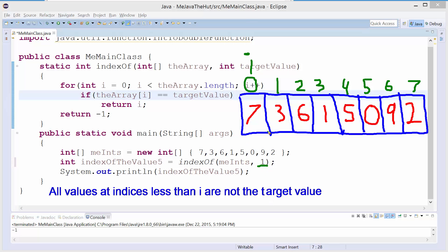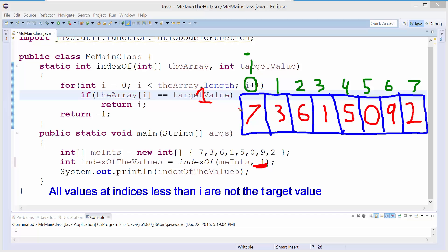Let's see if we can maintain the invariant on the next iteration. I'm going to look for the value 1. We start at index 0 — if the array sub i is equal to target, well 7 is not equal to 1. So we skip that and do i++, moving i up to index 1, and begin another iteration. All values at indices less than i are not the target value — that's true. The only index less than i is index 0, and the value at index 0 is not the target value. We maintained the invariant.